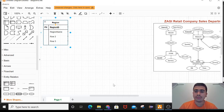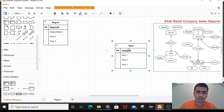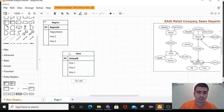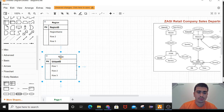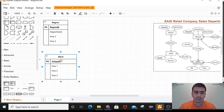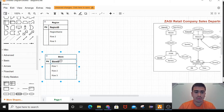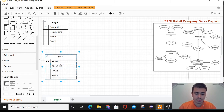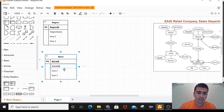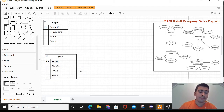Now let me get another table for store. The entity is store. The primary key is store ID, and the normal attribute is store zip. I'll leave row 2 and row 3 as they are for now and work on them later.